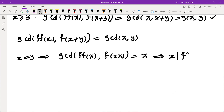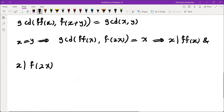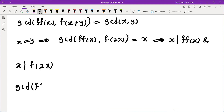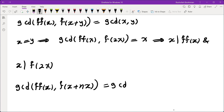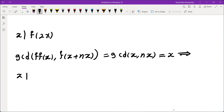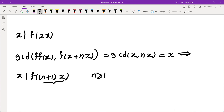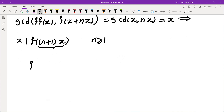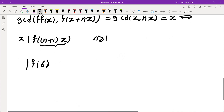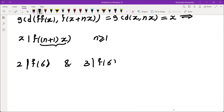I can do the same thing replacing y by any multiple of x. So GCD of f(f(x)) and f(x + nx) equals GCD of x and nx, which is x. That tells us x divides f of any multiple of x, as long as it's not exactly x. For example, f(6) is divisible by 2 and also by 3, so f(6) is divisible by 6.